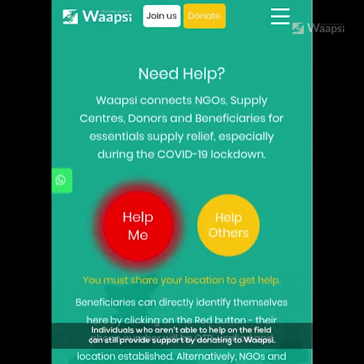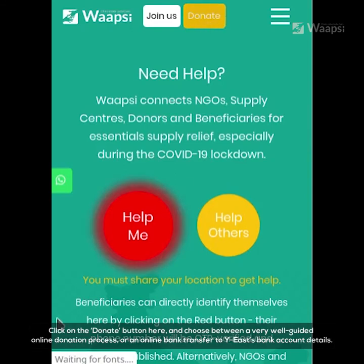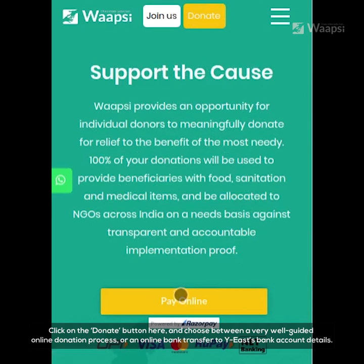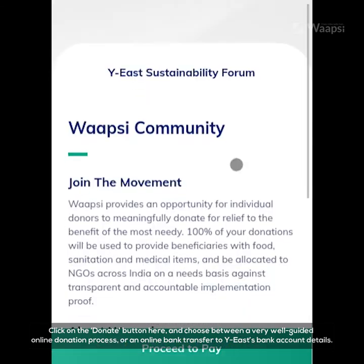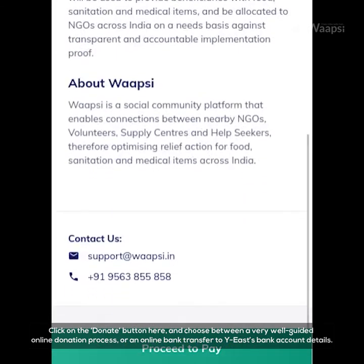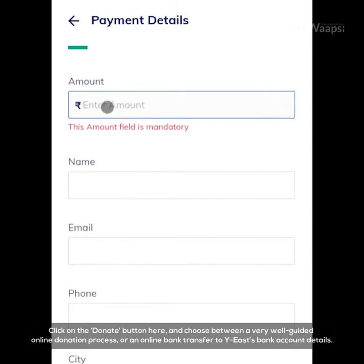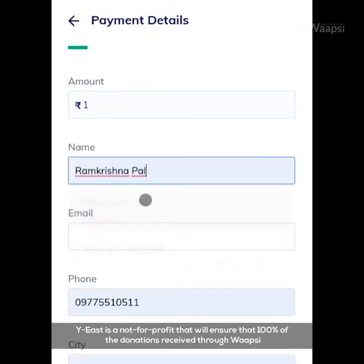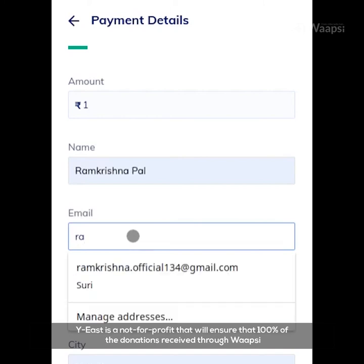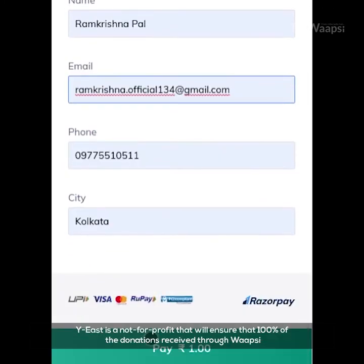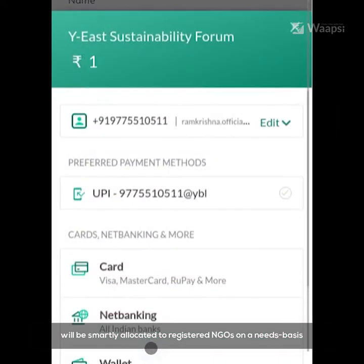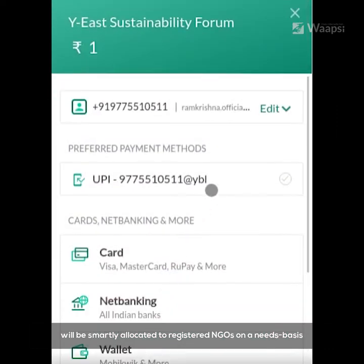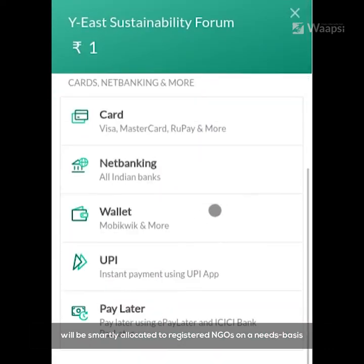Individuals who are not able to help on the field can still provide support by donating to WAPSI. Click on the donate button and choose between a very well-guided online donation process or an online bank transfer to WAPSI's bank account details. WAPSI is a not-for-profit that will ensure that a hundred percent of donations received will be smartly allocated to registered NGOs on a needs basis.